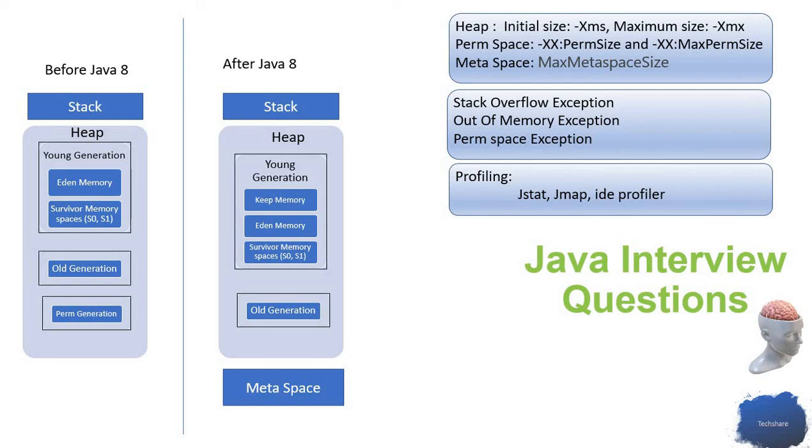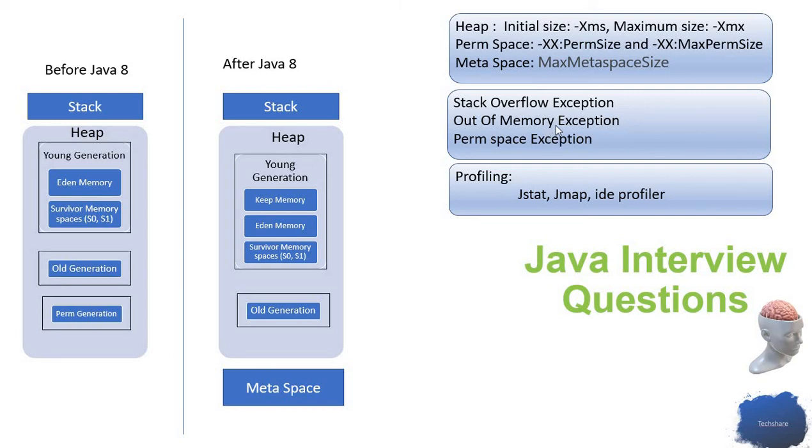That may end up in your memory leak. For example, if you use too many static variables, that also ends up in out of memory exception.